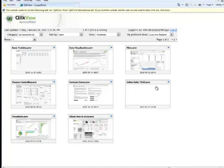As a supervisor, Jane can make sure that the documents were correctly reloaded and are ready for the user community.